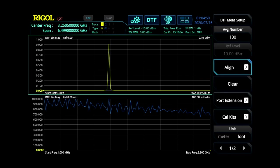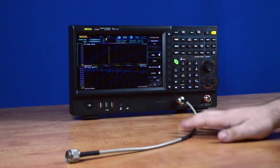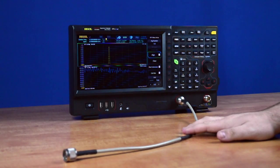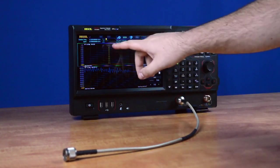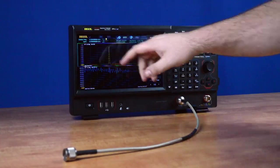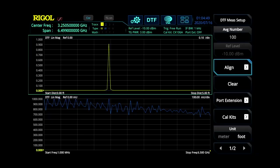Since we already know that we want our cable here to go the full span of our spectrum analyzer, I've left the instrument in full span mode just to give us the largest area of frequency that we can look at.